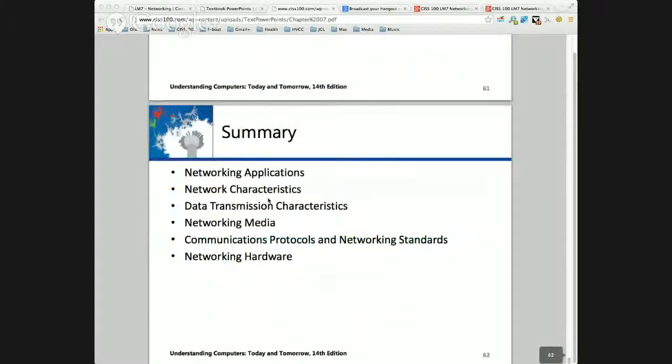So that is it. Next week it's real interesting when we really jump into the internet of things and things like that. Have a great week.